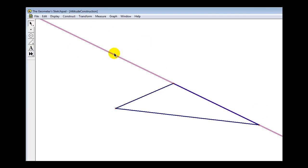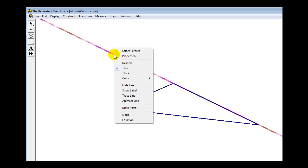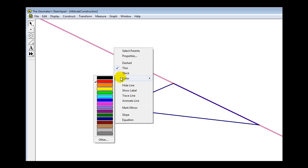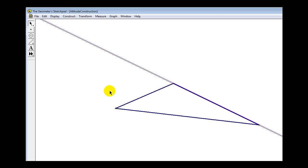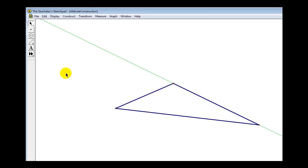I'm going to right-click on this line and change the color to green. Now we'll unselect this line by clicking anywhere in the white area.